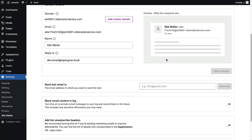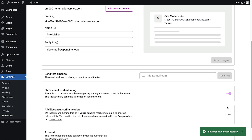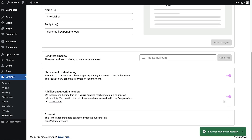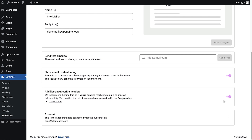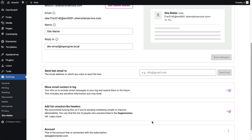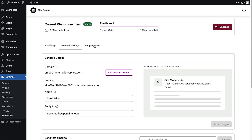In general settings, enable show email content in log, so the logs save the content of your emails. Also, turn on add list unsubscribe headers to comply with email regulations and give recipients an easy way to unsubscribe. When users unsubscribe, their addresses are automatically added to the suppression list, ensuring SiteMailer won't send emails to them.